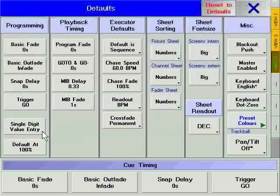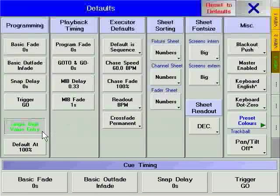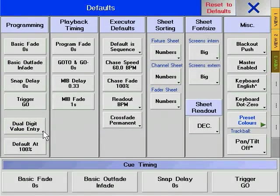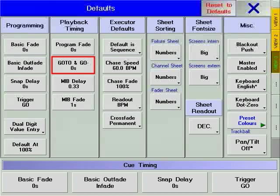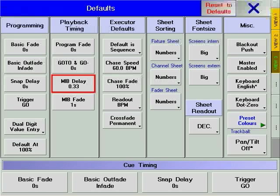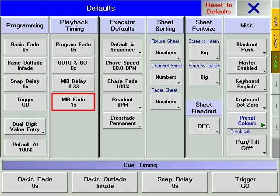Dual value or single value entry allows you to choose whether you type 50 or 5 for the value 50. Add Add is a command to quickly set a fixture or channel to a predetermined level. The Add Level soft key allows you to set that level. The program fade is the time that executors turn off when using the off command. Go to and go to minus is the time that go to and go minus take place in. MIB delay is the time between the dimmer level reaching 0% and the changing parameters starting the MIB. MIB fade is the time it takes for parameters changing as part of the MIB to take effect.